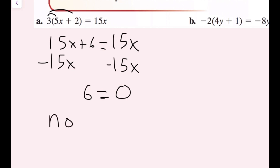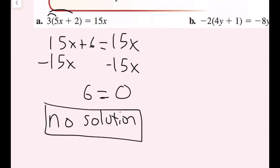We write 'no solution.' Anytime you get something that makes no sense and will never be true — like 6 equals 0, or 10 equals negative 5, any two numbers that don't equal each other — if that's what you get when your variables disappear, this is a no-solution case.